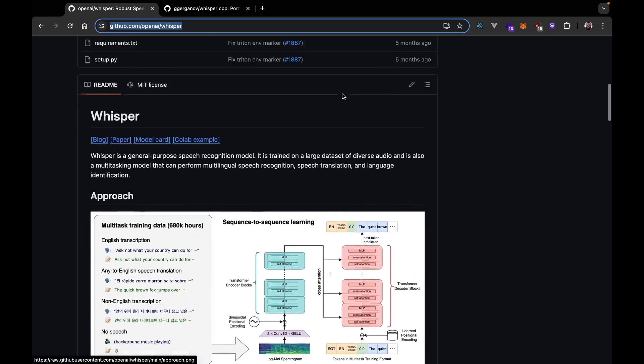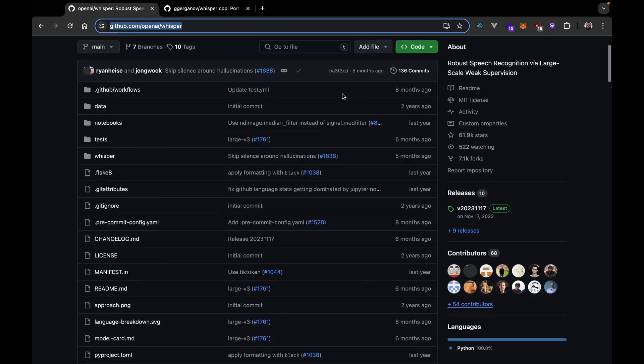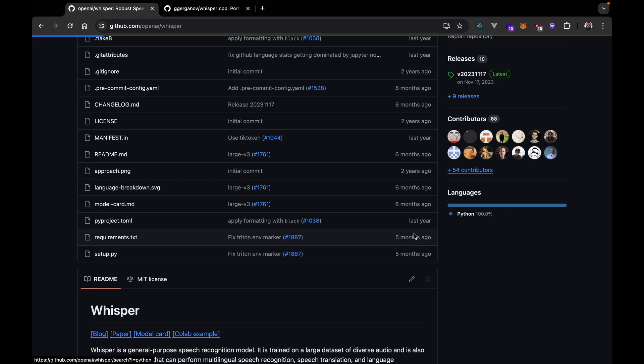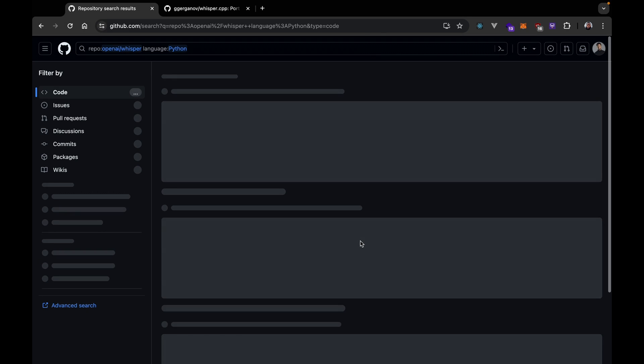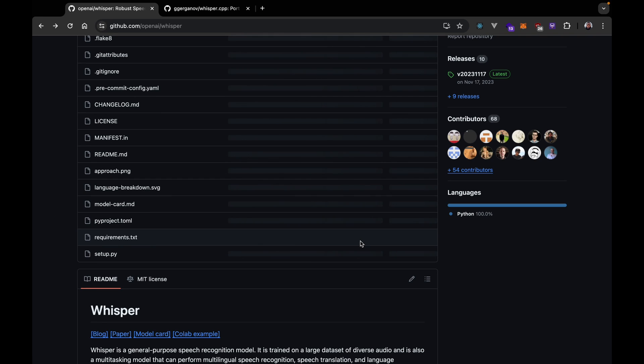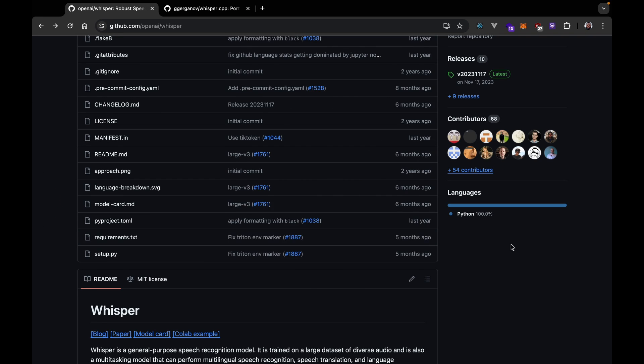Now, this project is built in Python. You can see here 100% Python. Honestly, I have tried the Python library and it sounds amazing. But my problem with the Python version is that it's really slow for inferencing, actually.